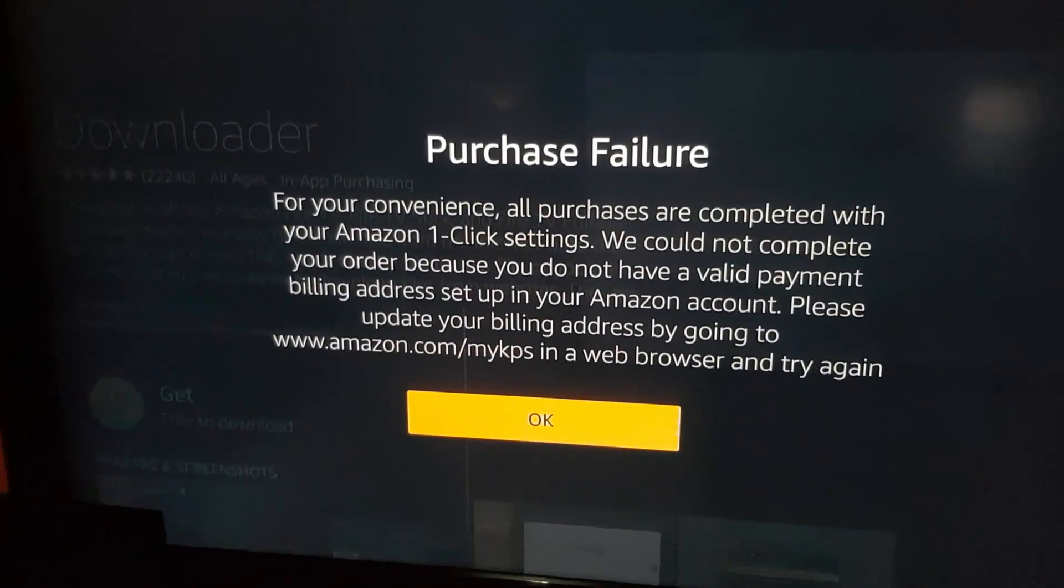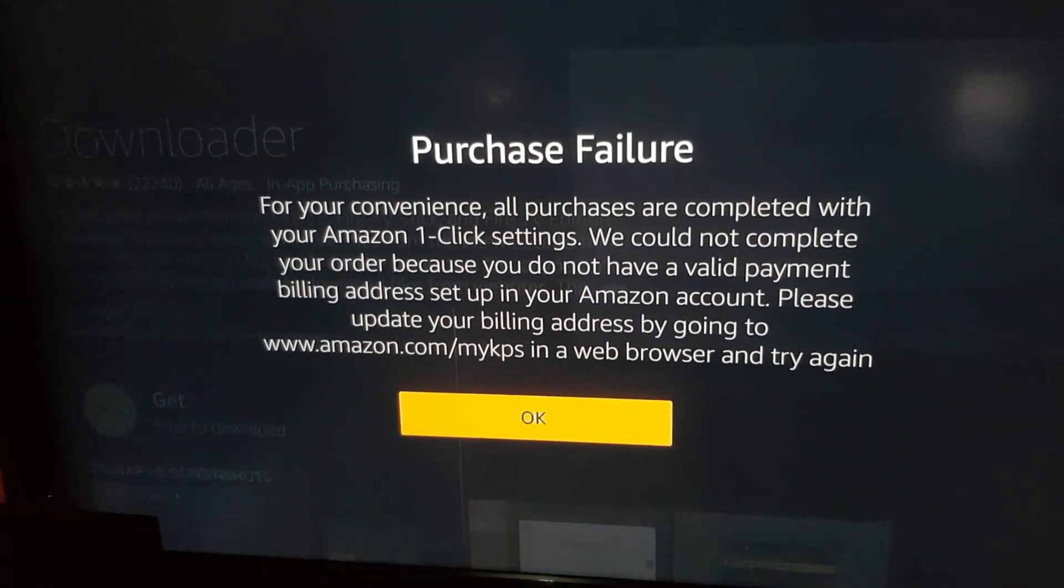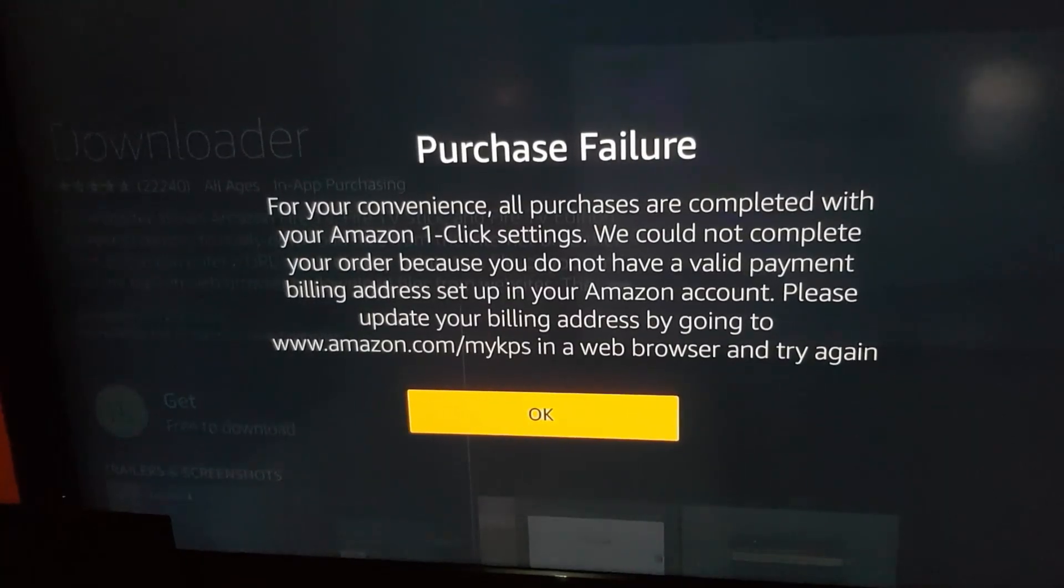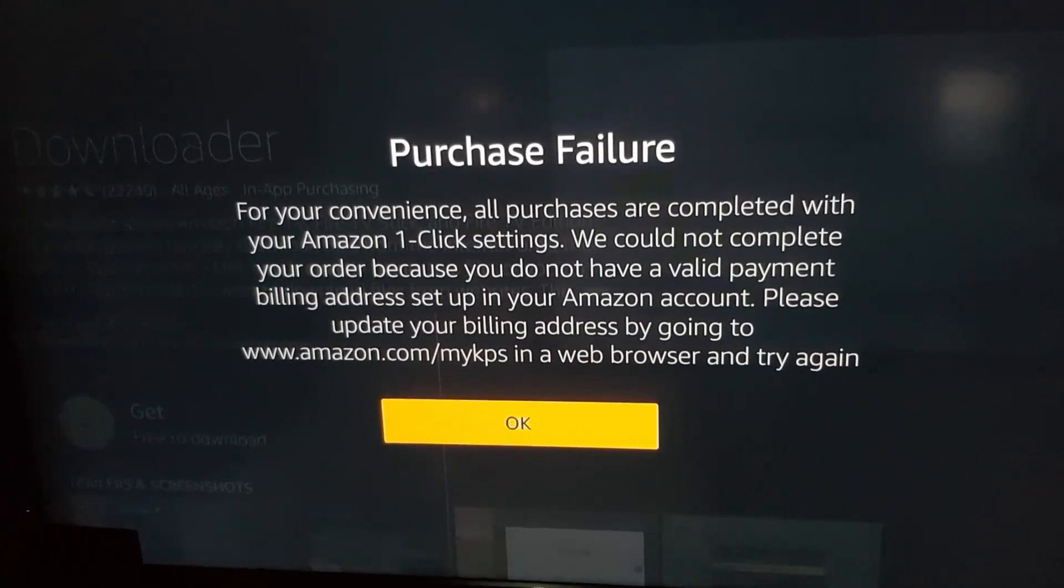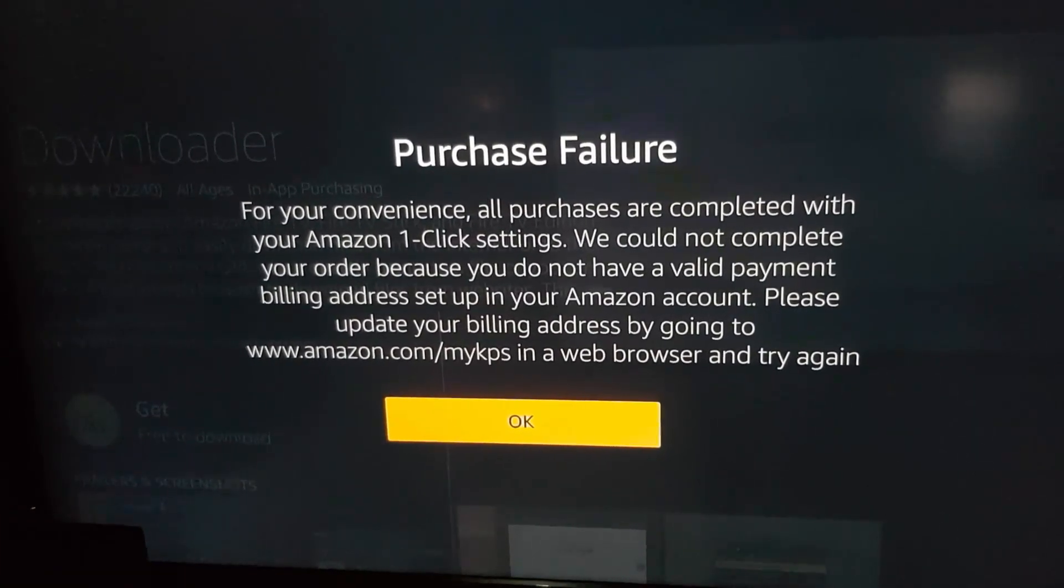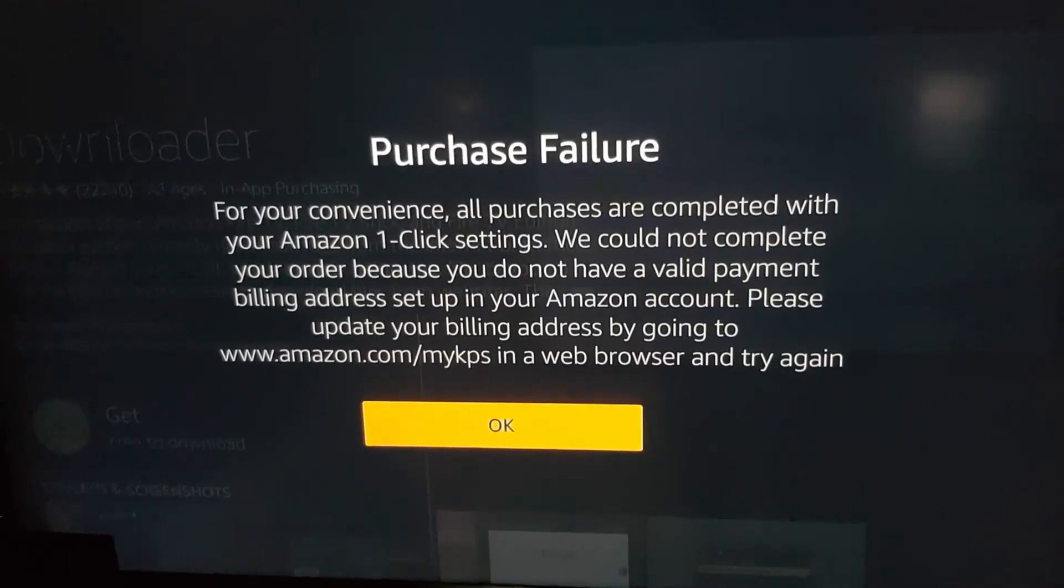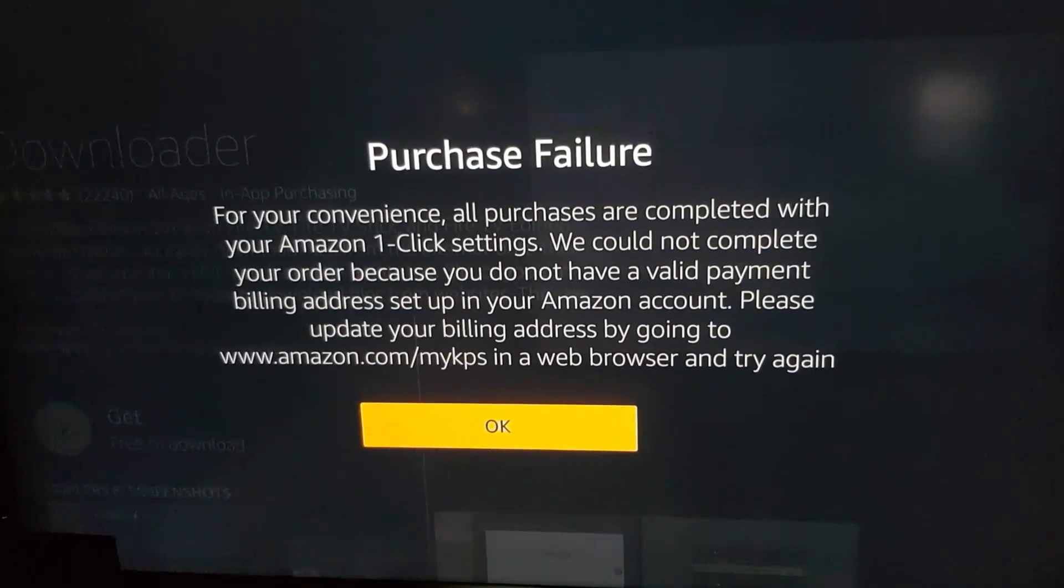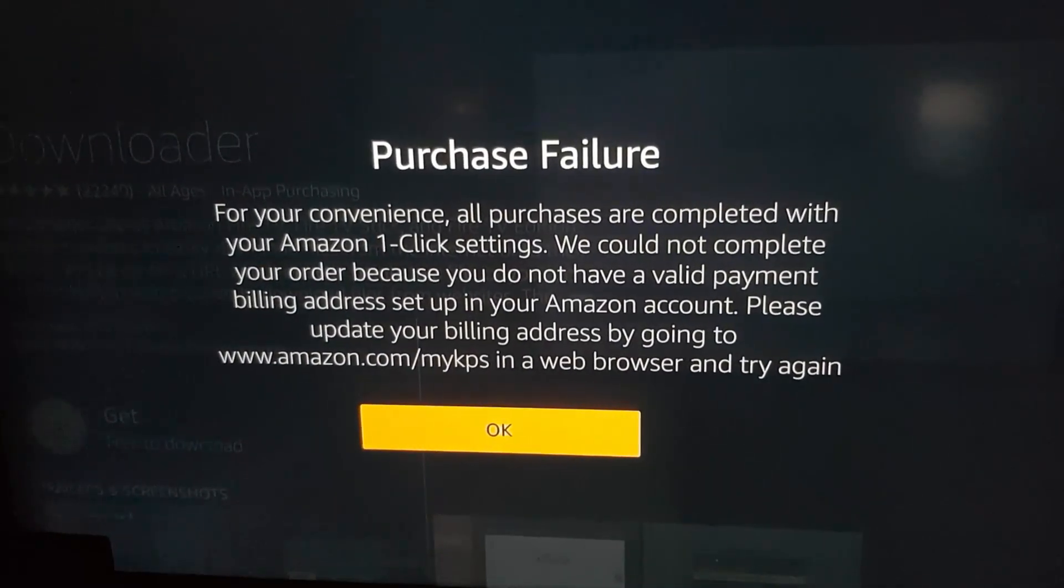Hi guys, I'll be showing you how to fix this error which is purchase failure. For your convenience, all purchases are completed with your Amazon one-click settings. As you can see, once you try to download any app for a newly set up account, it will give you this error. We'll see how to actually fix this problem and remove it from your Amazon Fire TV Stick.